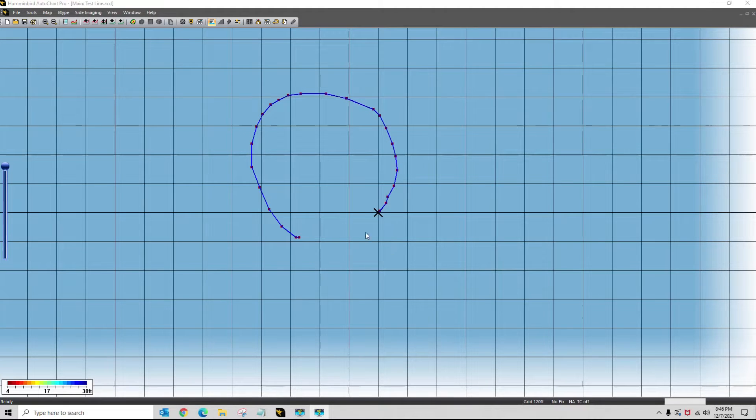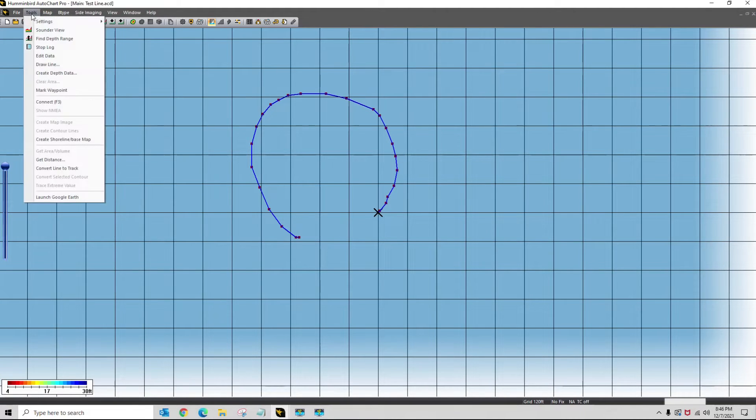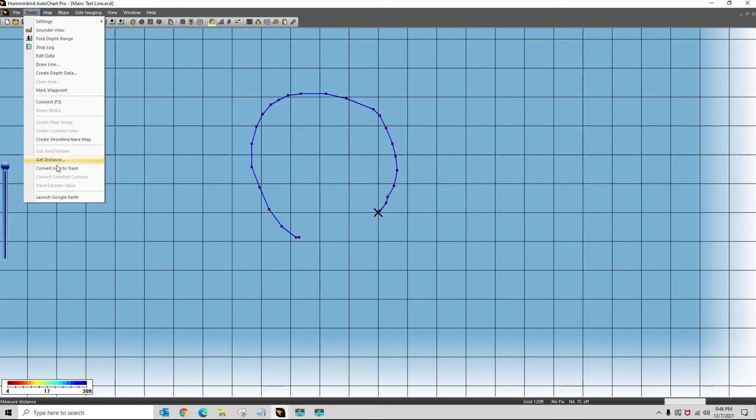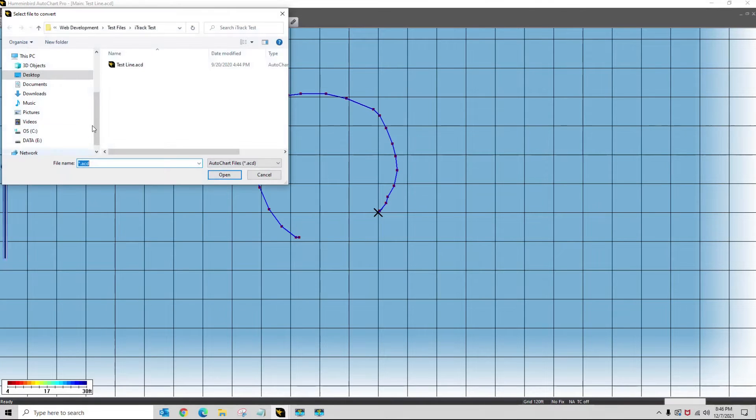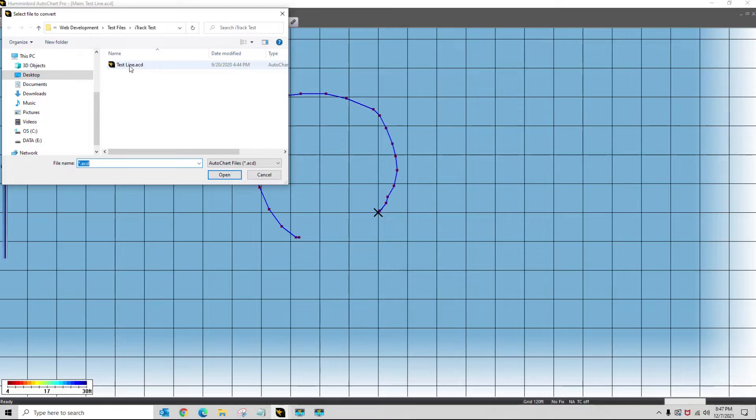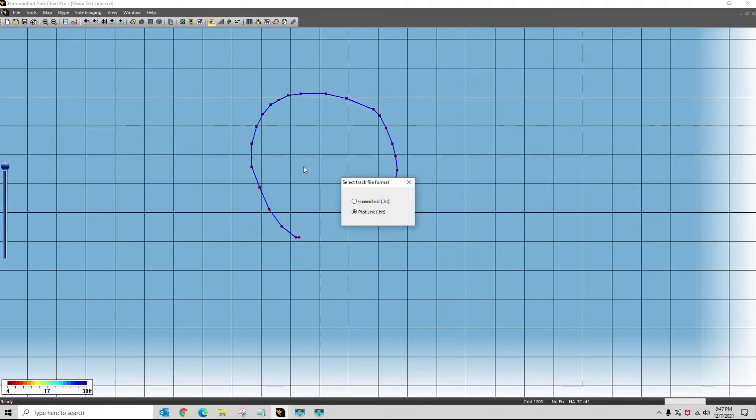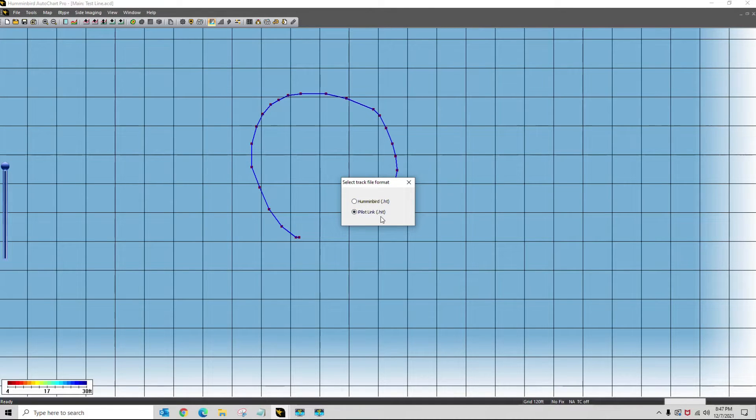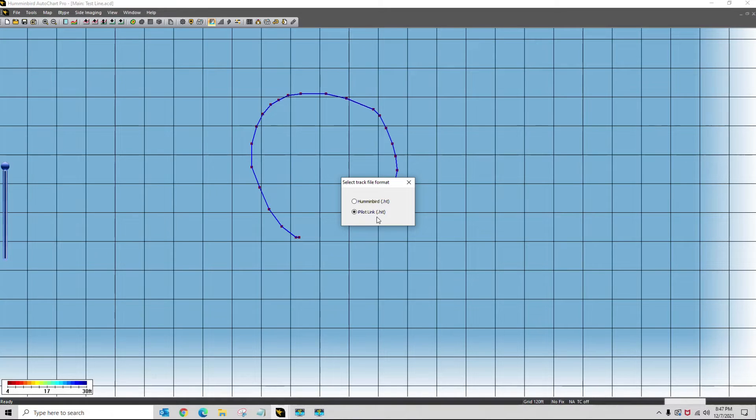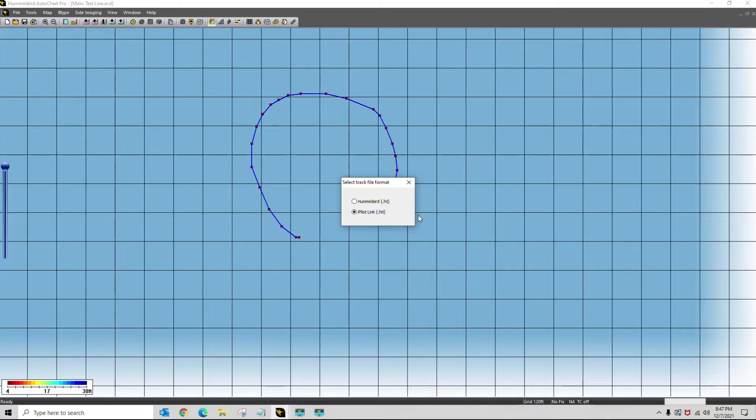So I first want to go to my tools, go down to convert line to track, and this is the file that I created, testlineacd. I want to tell it to go to a HIT suffix, which is an eye pilot link versus the track, which is a .ht, so I'm going to do that.